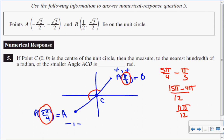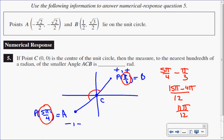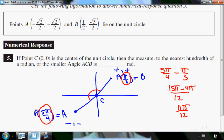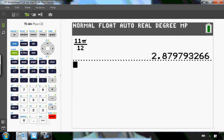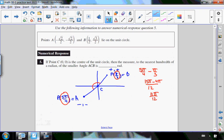If I wanted an exact value, that's where I would stop, but they want it to the nearest hundredth of a radian. So I'll punch 11 pi over 12 into my calculator, which gives 2.879. To the nearest hundredth, that's 2.88. So angle ACB equals 2.88 radians — the answer is 2.88.